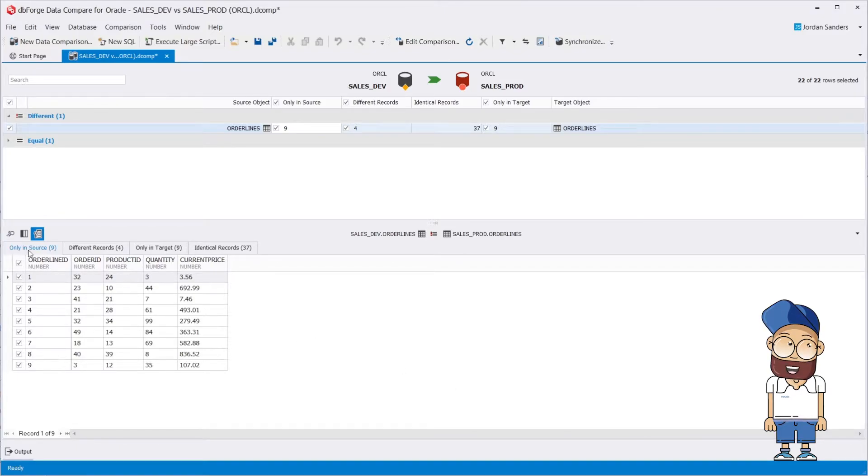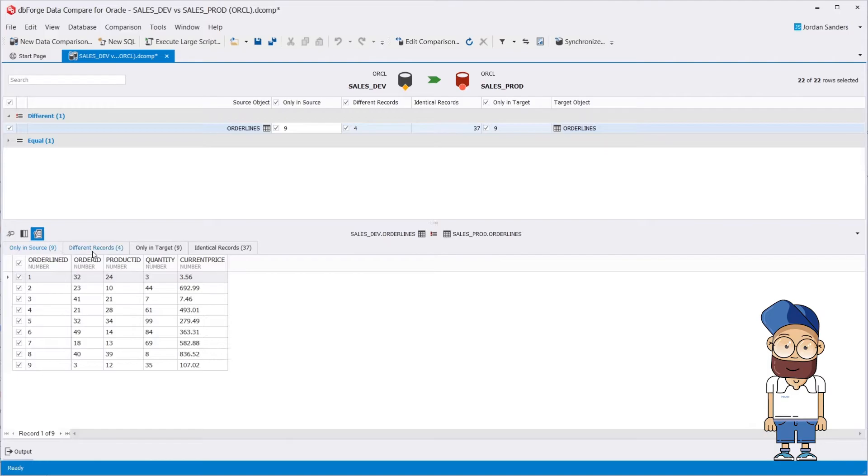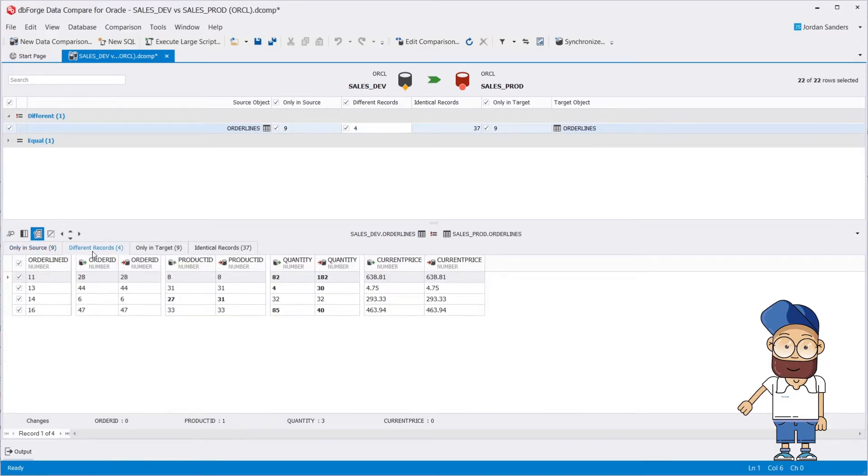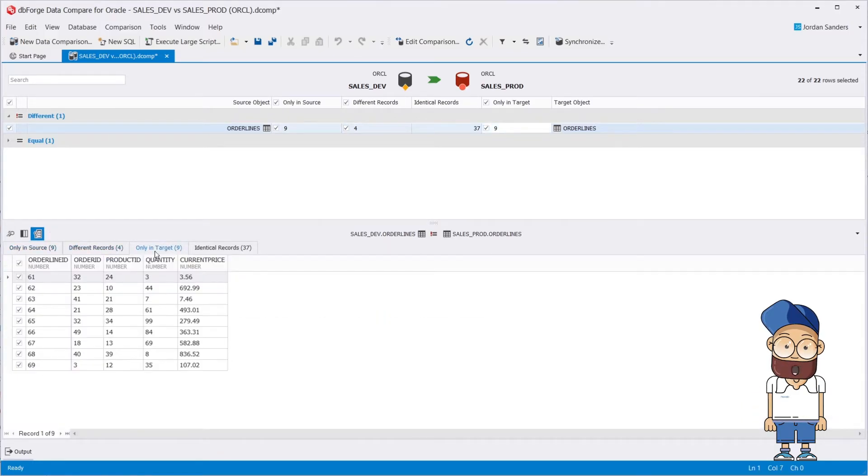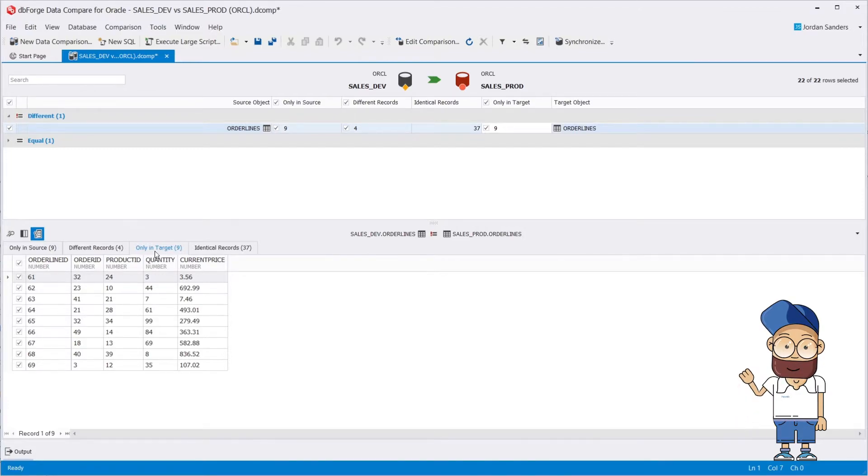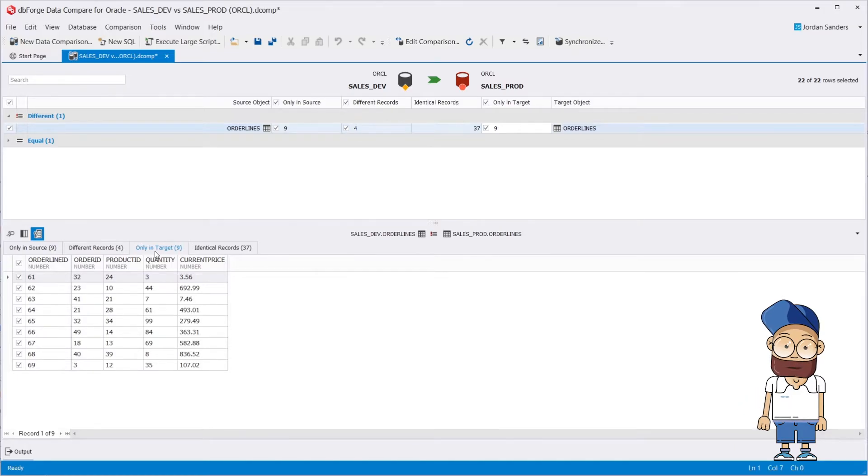At this tab, you can view the data that is present only in the source. There is also a tab displaying the records that are different and a tab with the data that exists only in the target. These tabs allow you to spot the new records, different records, or those that might be lost in your database.